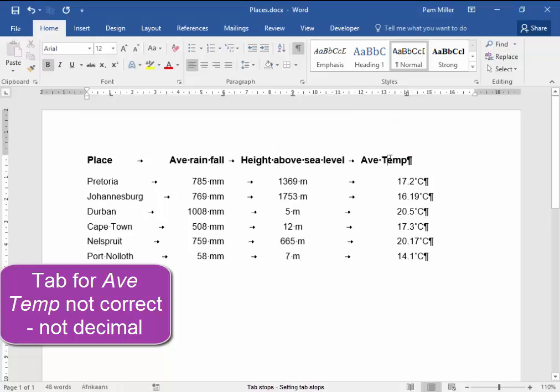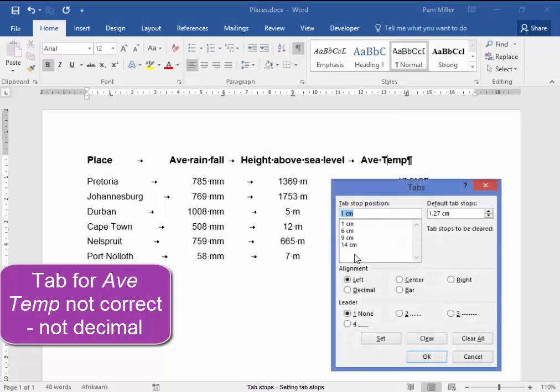I'm going to put my cursor there, and I'm going to double click on that tab mark.